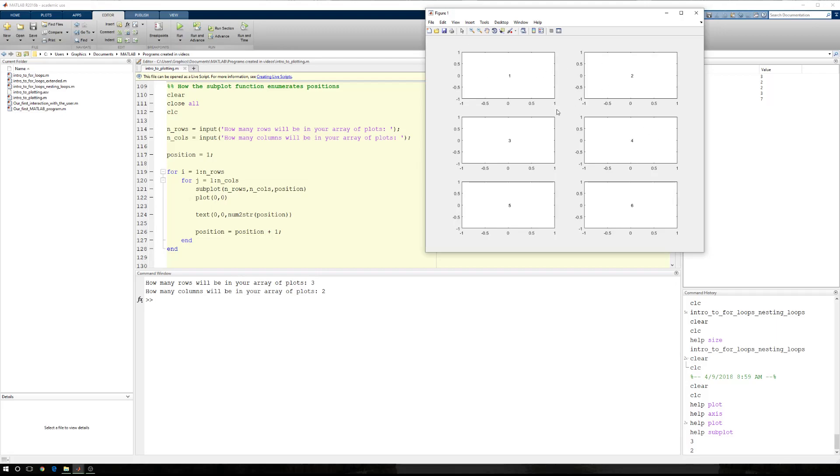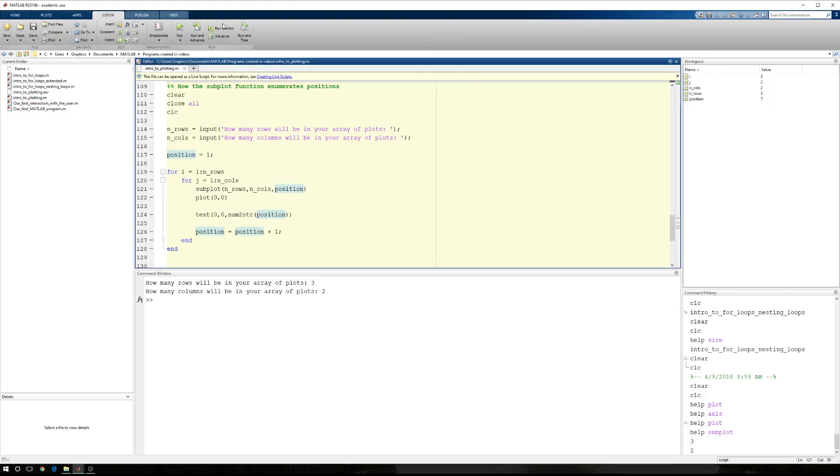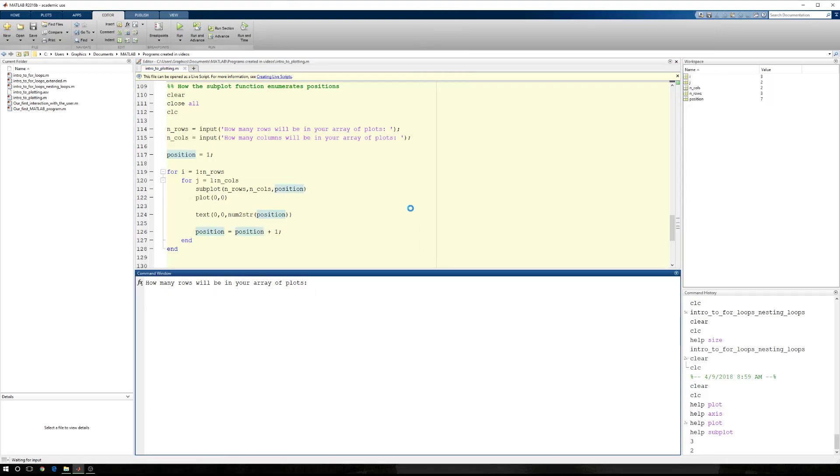Position 1, position 2, position 3, position 4, position 5, and position 6. And this remains true no matter what number of rows or what number of columns we have.